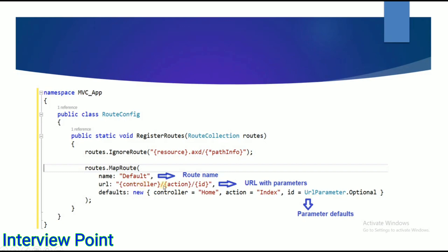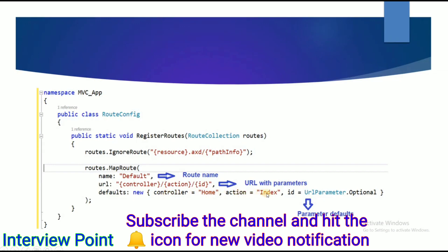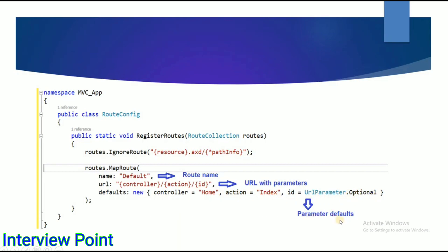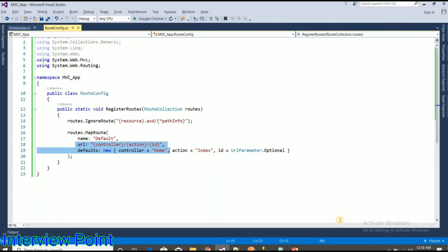The URL pattern includes the controller name, action name, and id. As you can see in the defaults, the default controller is Home, and inside the Home controller it will call the Index action method. The id is optional — as you can see, the URL parameter is set to optional.